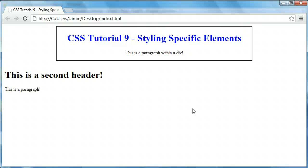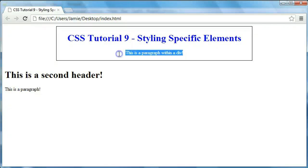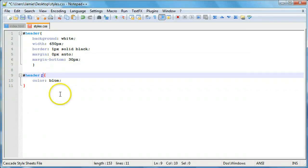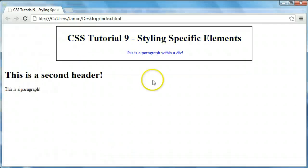Just to give you another example, let's say we want to change the paragraph that's located within this div, and not any other paragraph on the page. We can do this by coming over here and saying #header then p for the paragraph element, then color blue. If we refresh, you'll notice that just this paragraph inside the div is blue and the other paragraph is not.